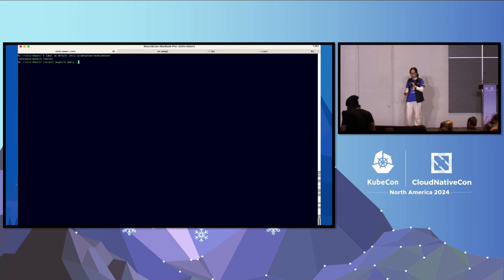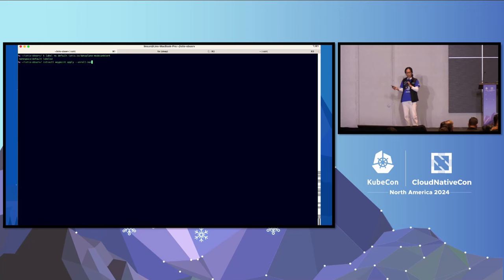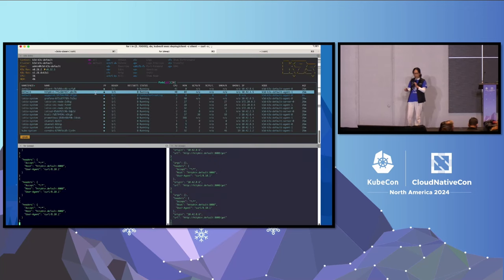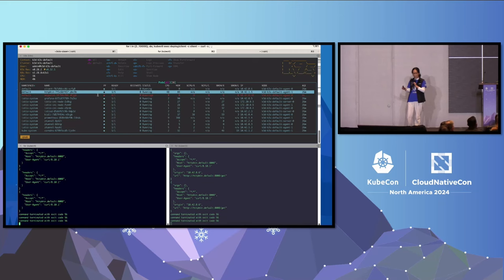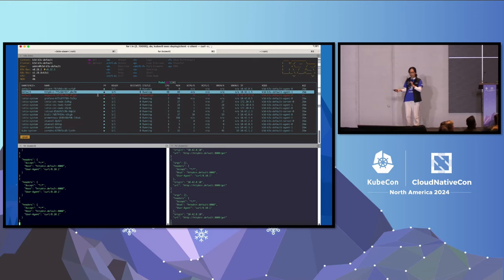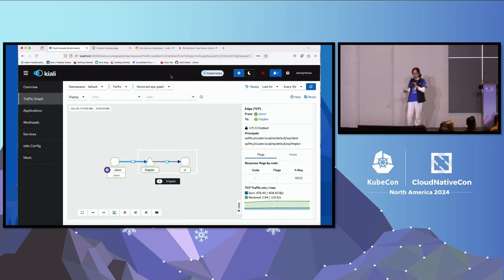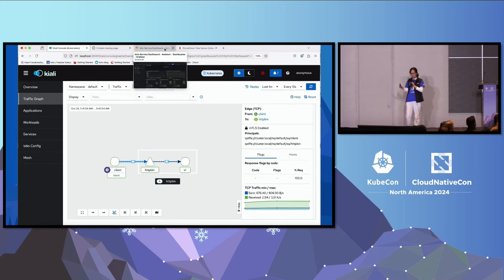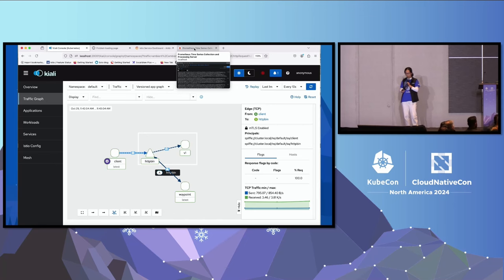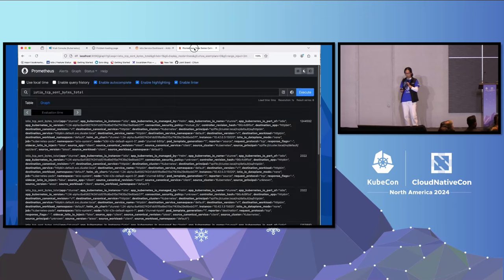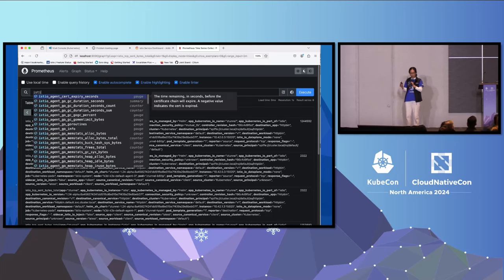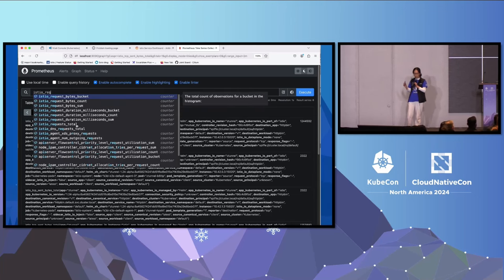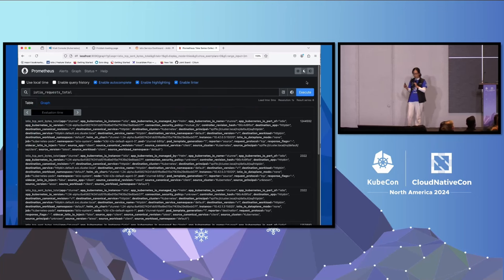Now the next thing we want to do is apply layer 7 policy to HTTP bean. By doing that, I'm deploying a waypoint proxy, which runs outside of either the client or HTTP bean for the particular namespace they're in. And hopefully we'll start to get some layer 7 metrics, fingers crossed. You can see the waypoint is showing up on the diagram. It's going to take a little bit of time for the metrics to show up, so fingers crossed.